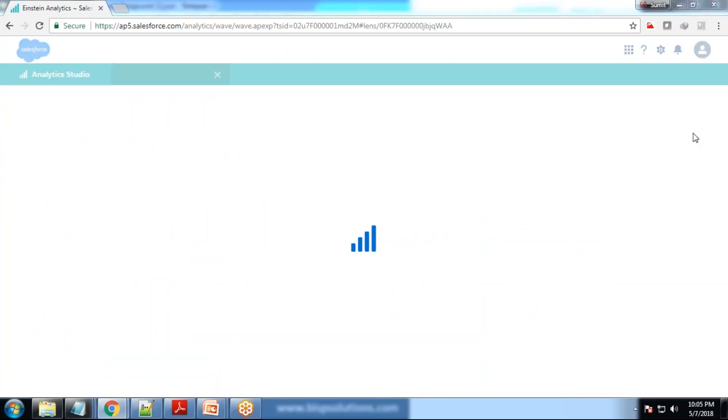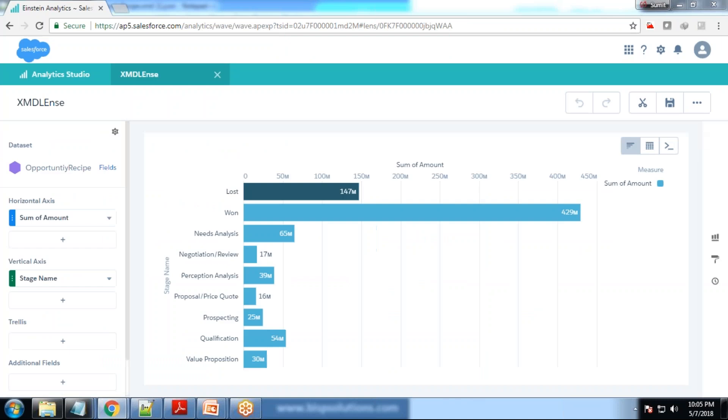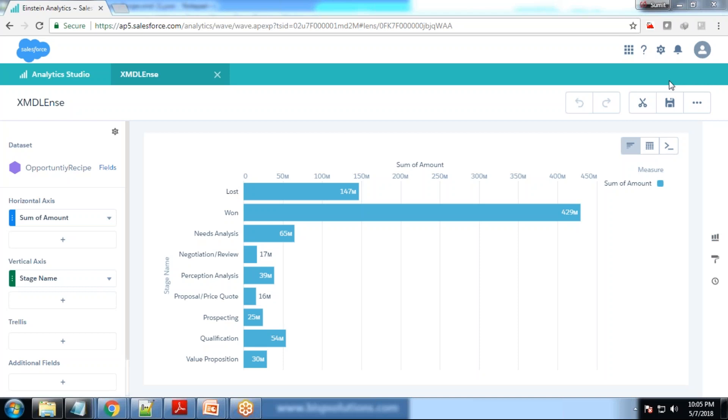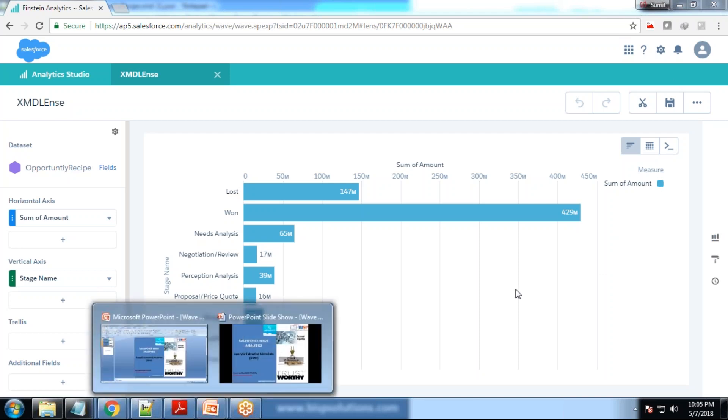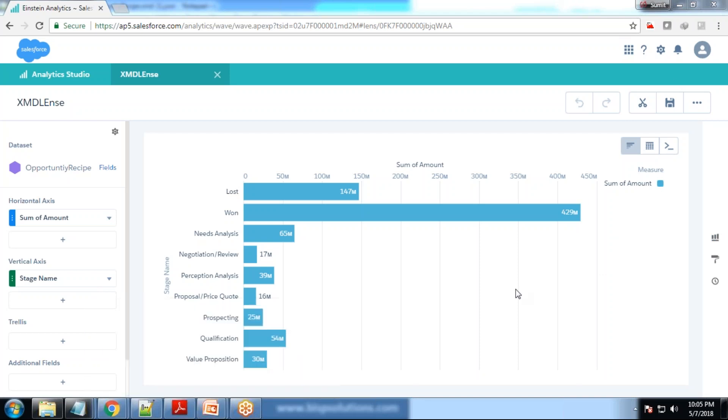As soon as I switched to the XMD lens, you can see closed won has been replaced as won and closed lost has been replaced as lost. As I mentioned in the beginning, any number of dashboards and lenses we have designed using the data set, everywhere it will get updated. This is how we can customize the field names and field values using XMD editor.